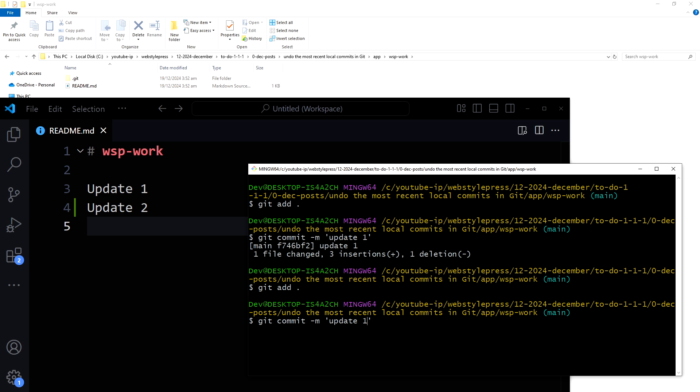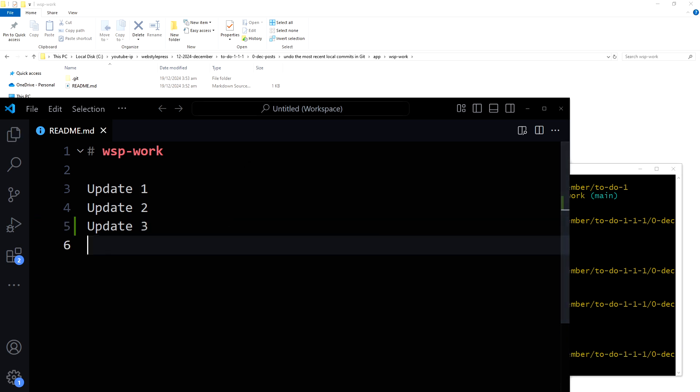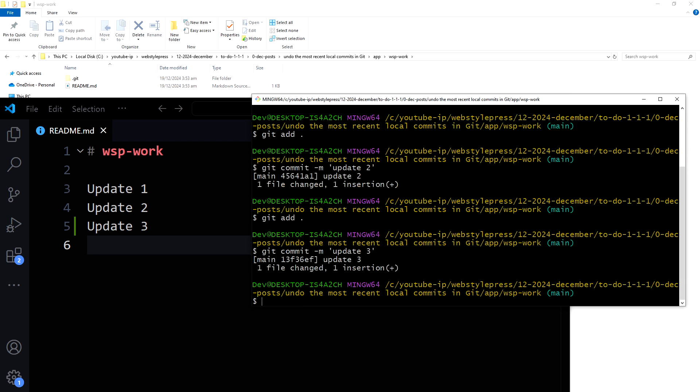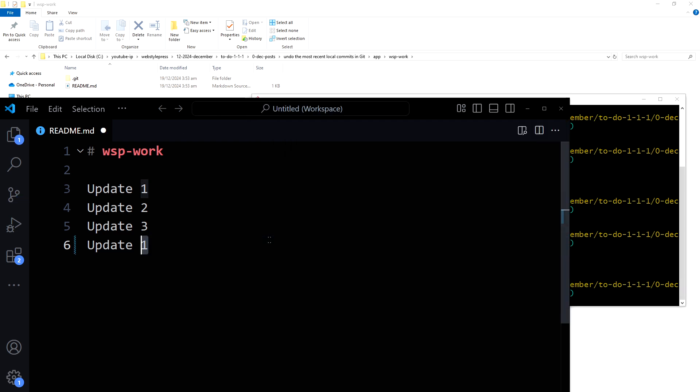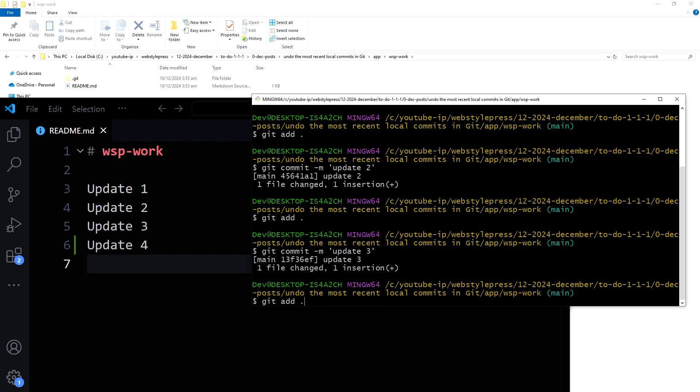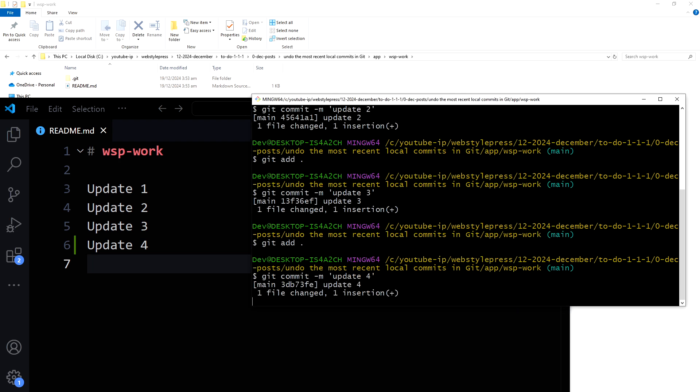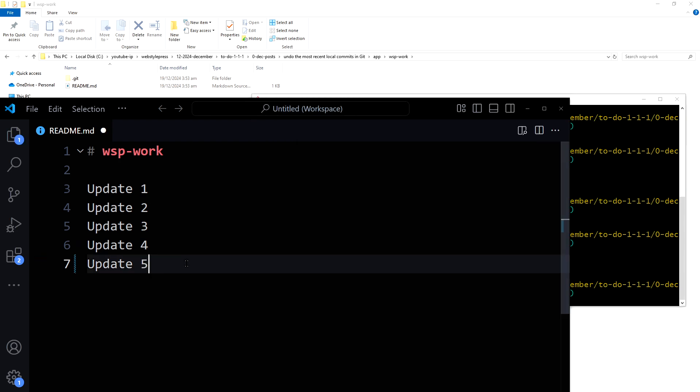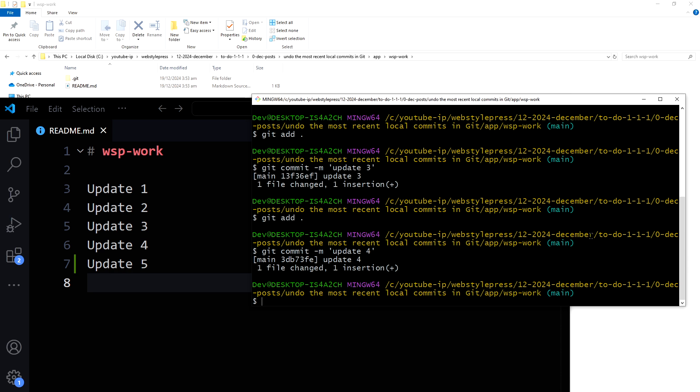Update 3, commit 'update 3'. Update 4, commit 'update 4'. Five are enough.